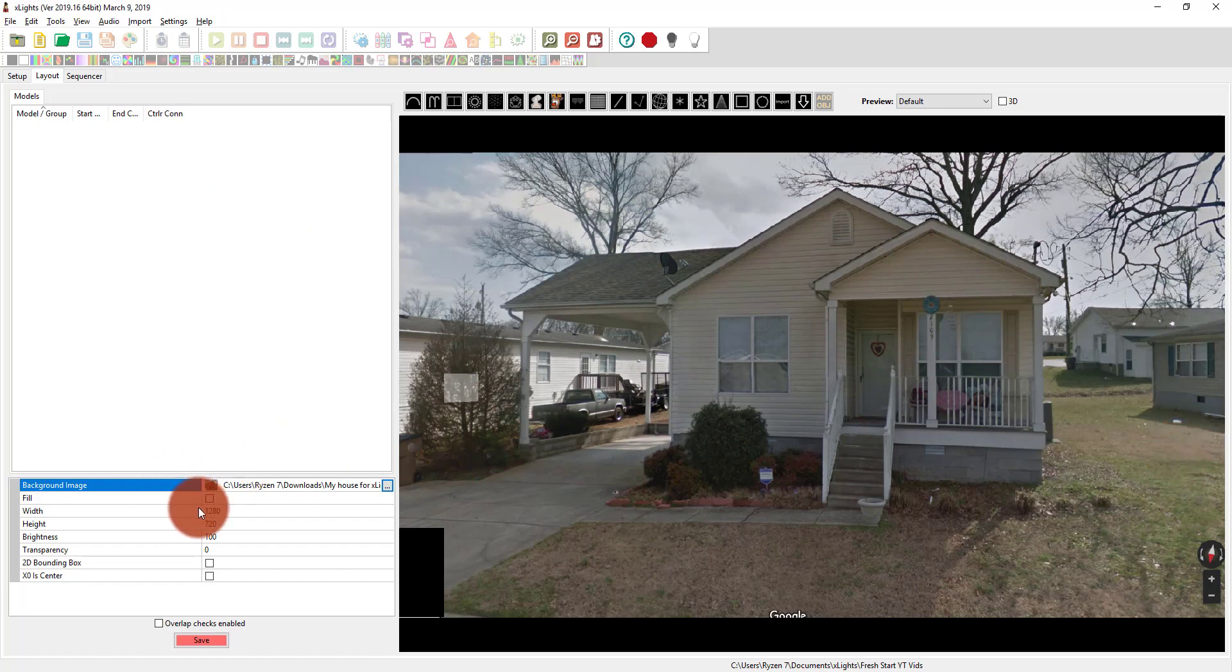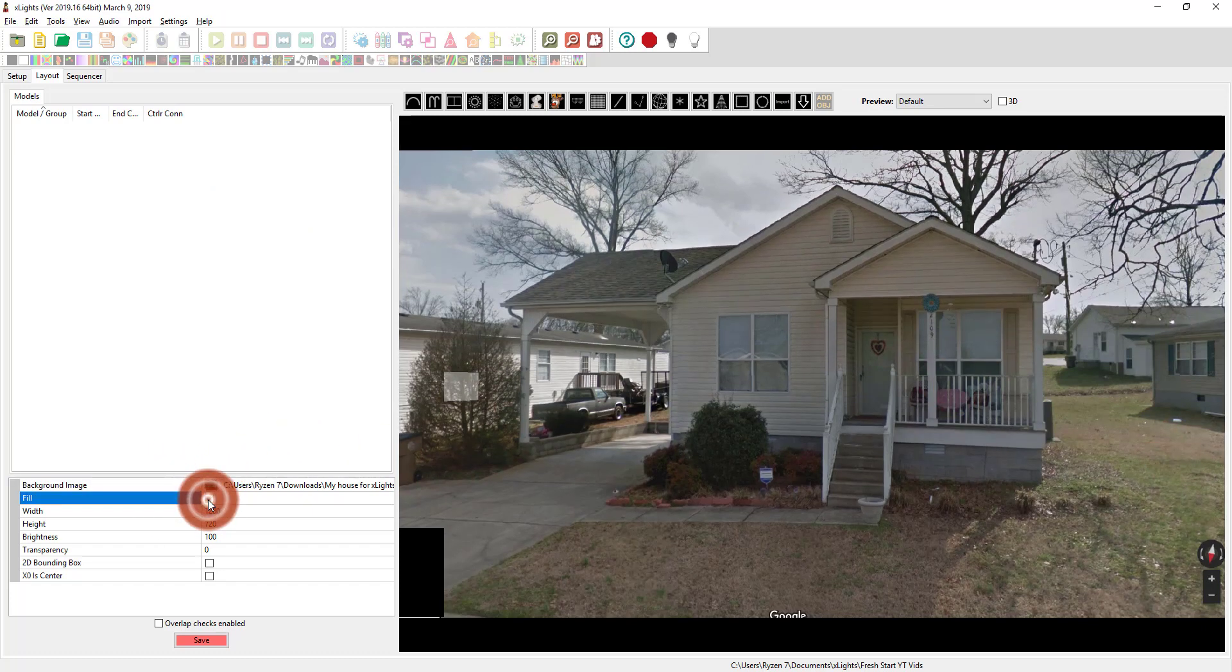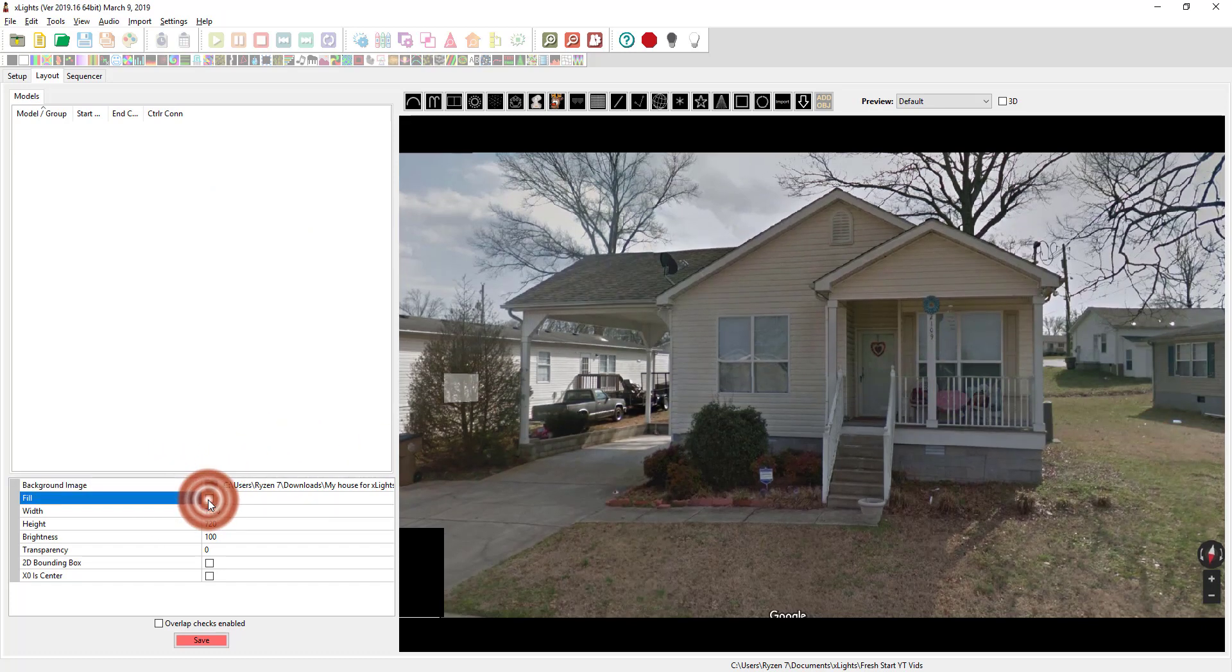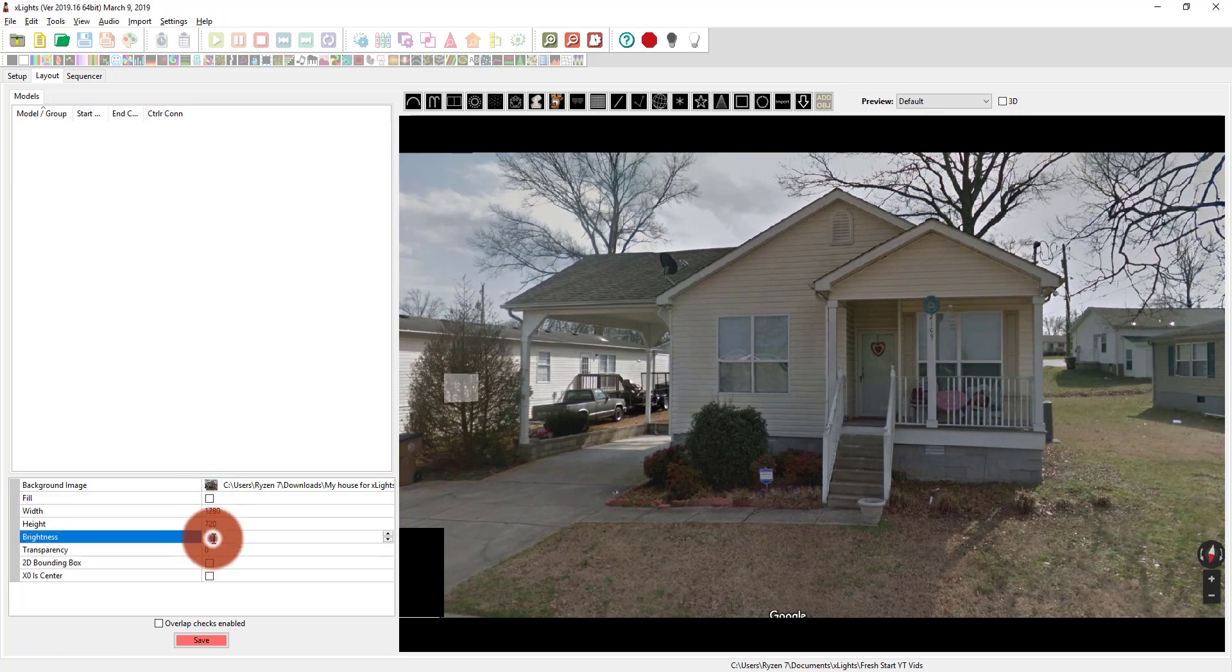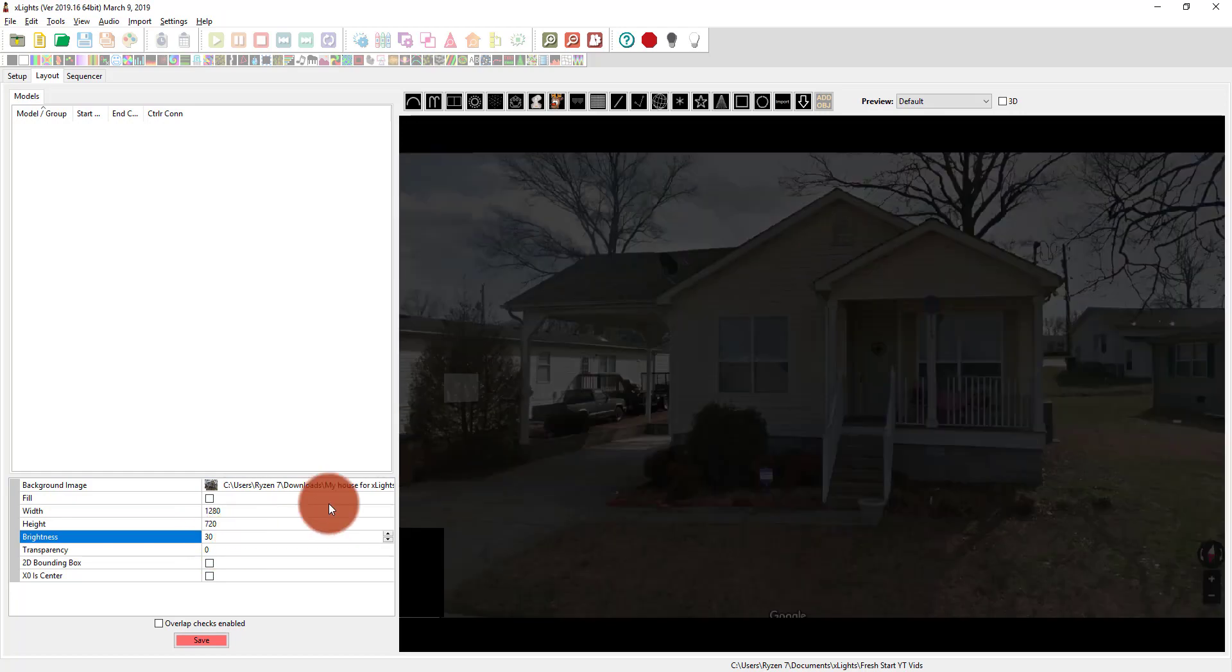I'm just going to go ahead. You can fill and see what looks best, what looks most natural. I think fill kind of stretches it, so I don't want to do that, but I want to take the brightness here down really low so I can see what I'm doing on top of it.